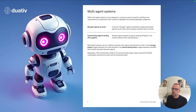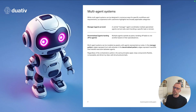We'll be using the manager approach as described in this document, which means there will be one manager agent that we communicate with, and this manager agent will delegate its tasks to one or several sub-agents, creating a team of agents essentially.